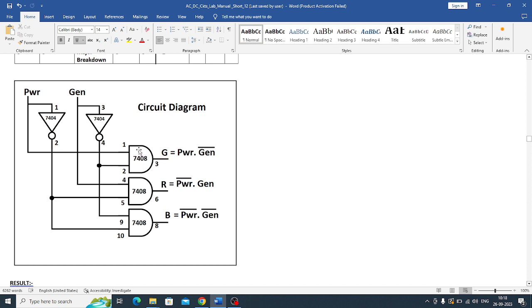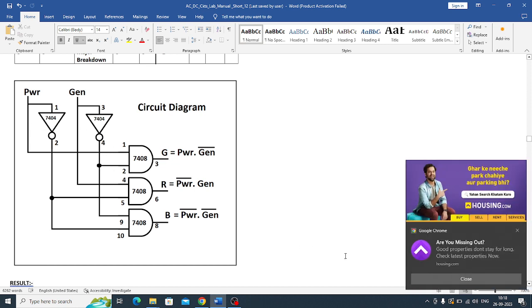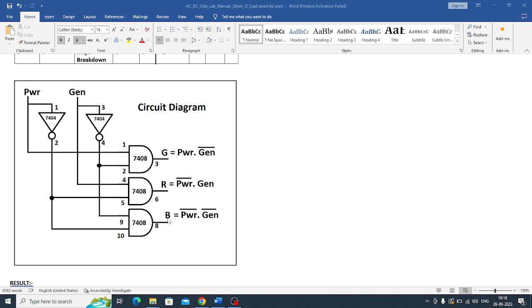So for first case, green LED will be on when power is 1 and generator is 0. So here we will make this: 1 will be given here and 0 will be given here. And red LED will be on when generator will be 1, power will be 0. Generator condition will be 1 and power condition will be 0.